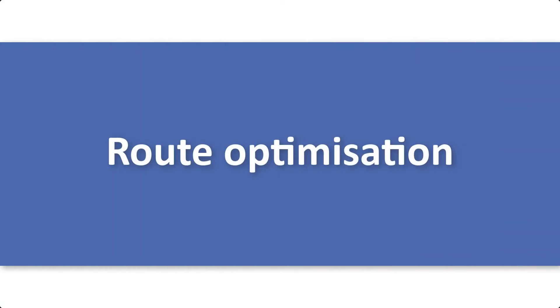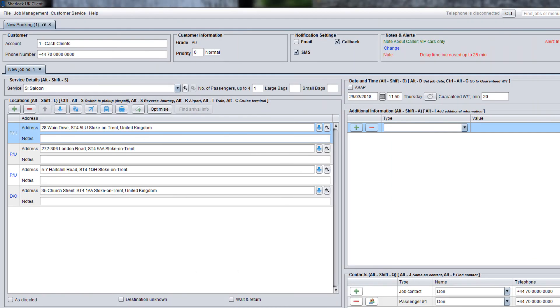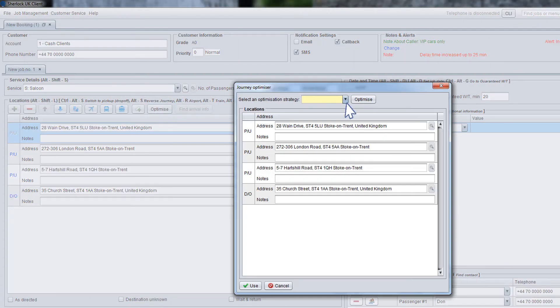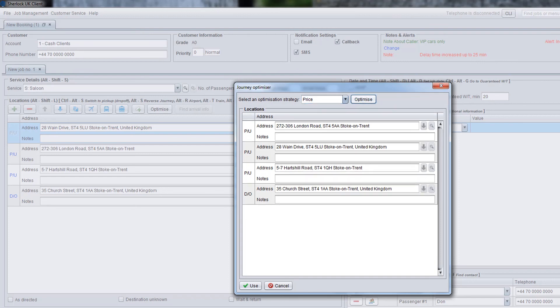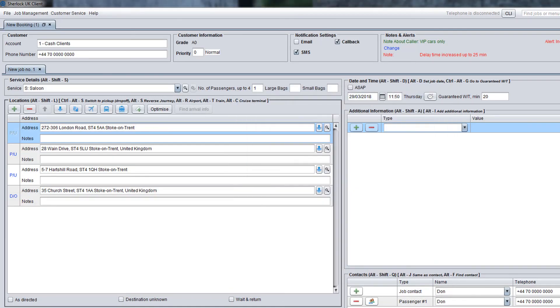If the customer wants to make several stops during the journey, you can optimise the route using different strategies. Click the optimise button in the locations panel and select an optimisation strategy. The distance option should be selected if you need to use the shortest route, time for the quickest route, or price for the route with the lowest possible price. After selecting the required strategy, click optimise, then use to apply updated route.